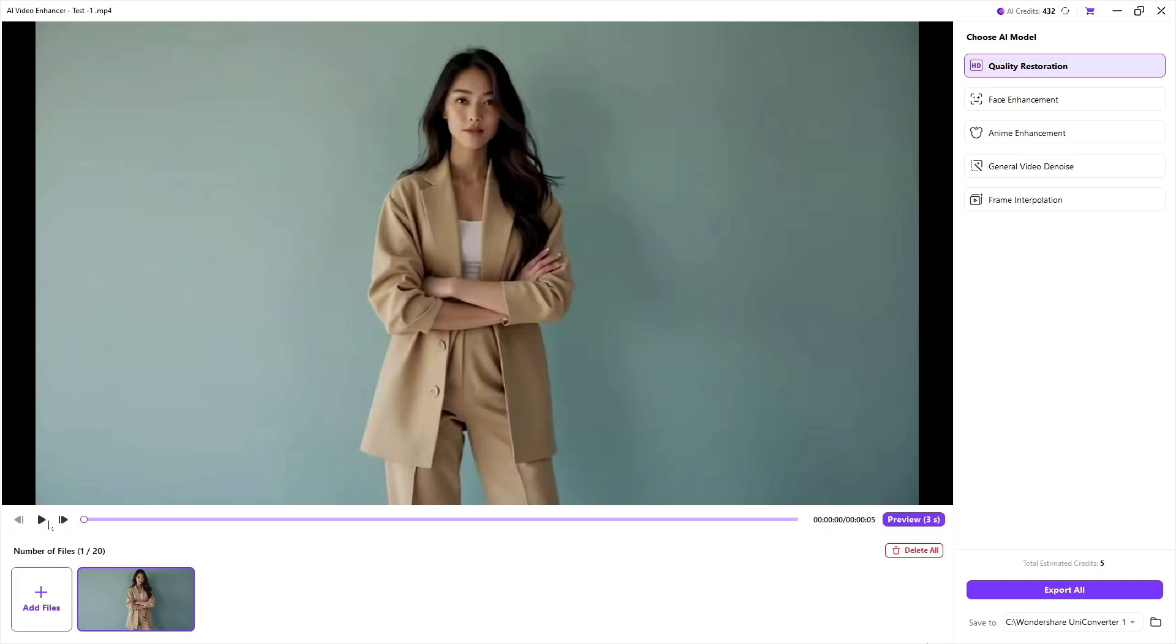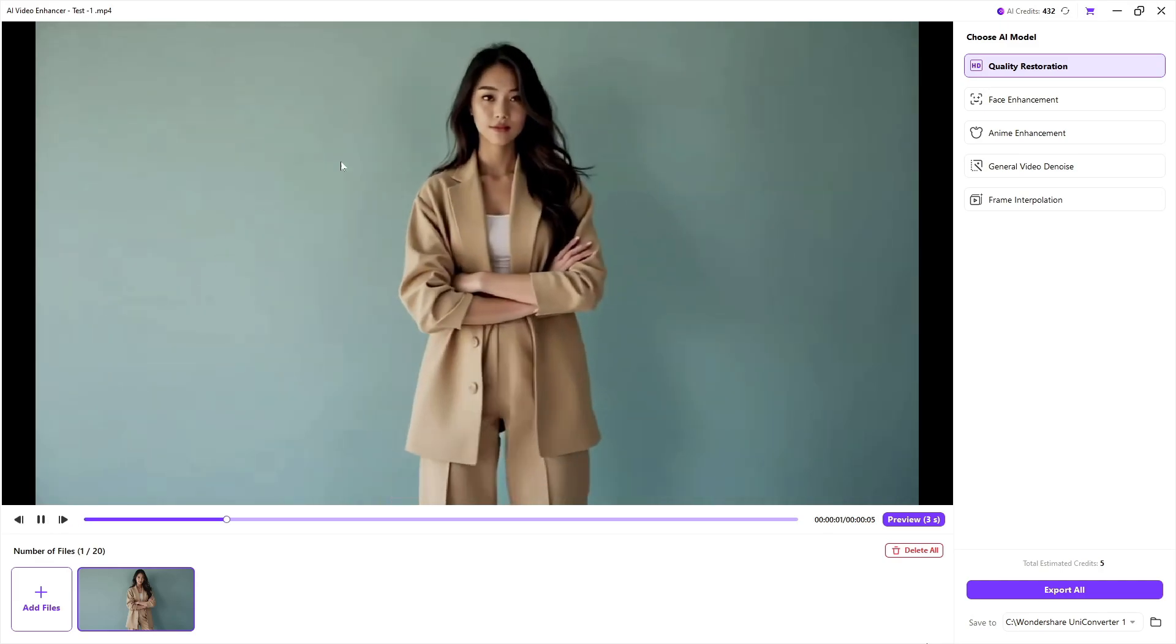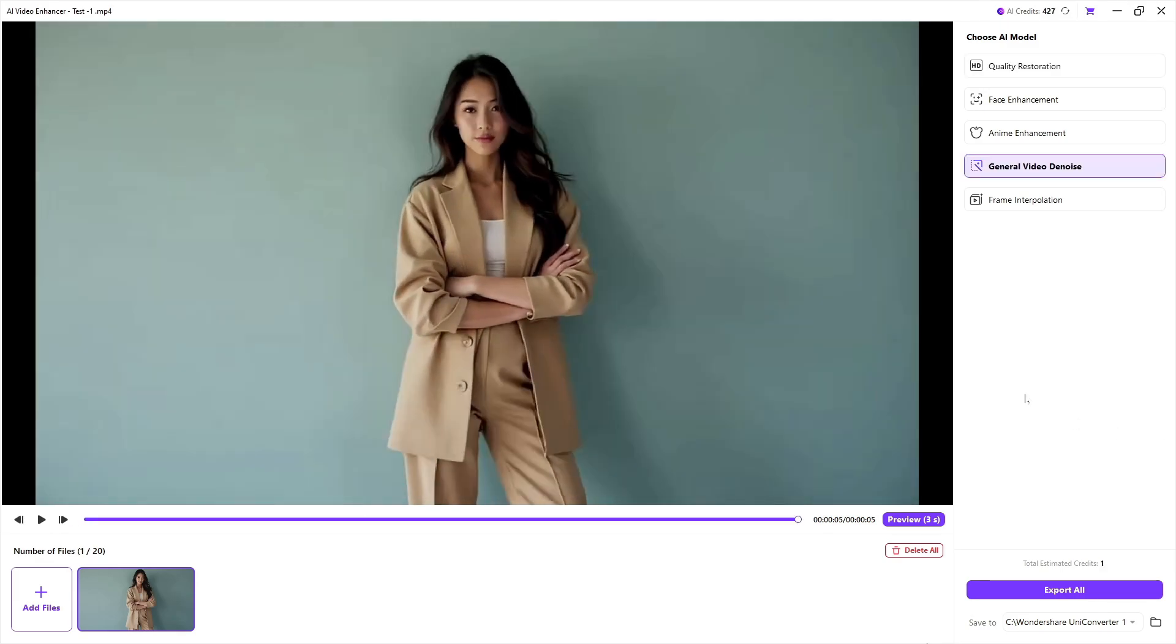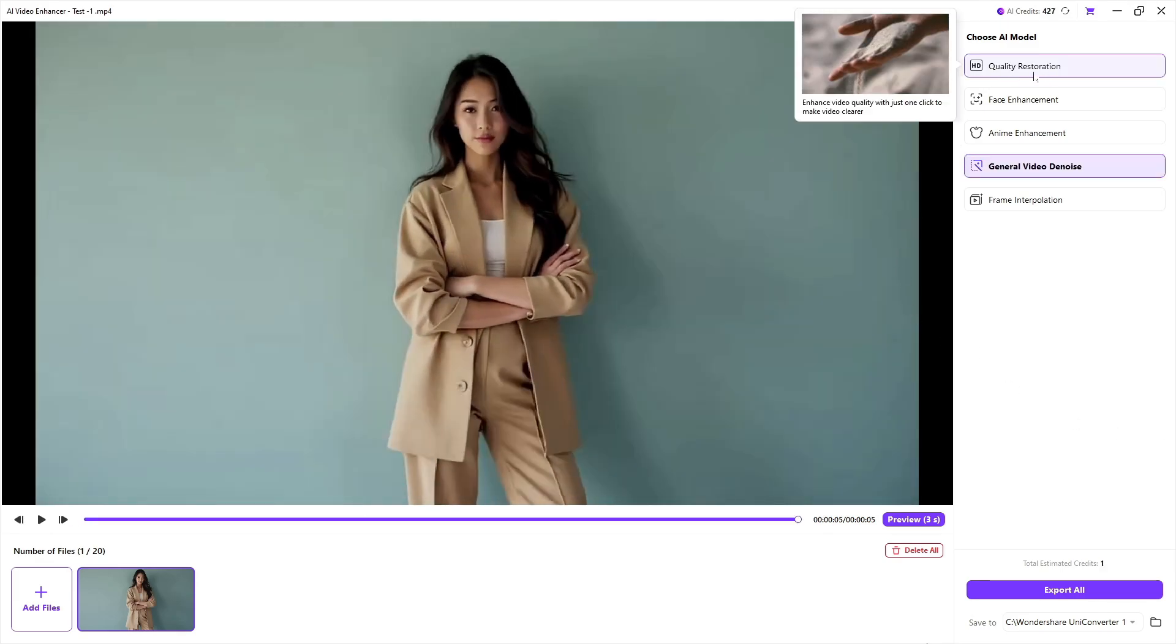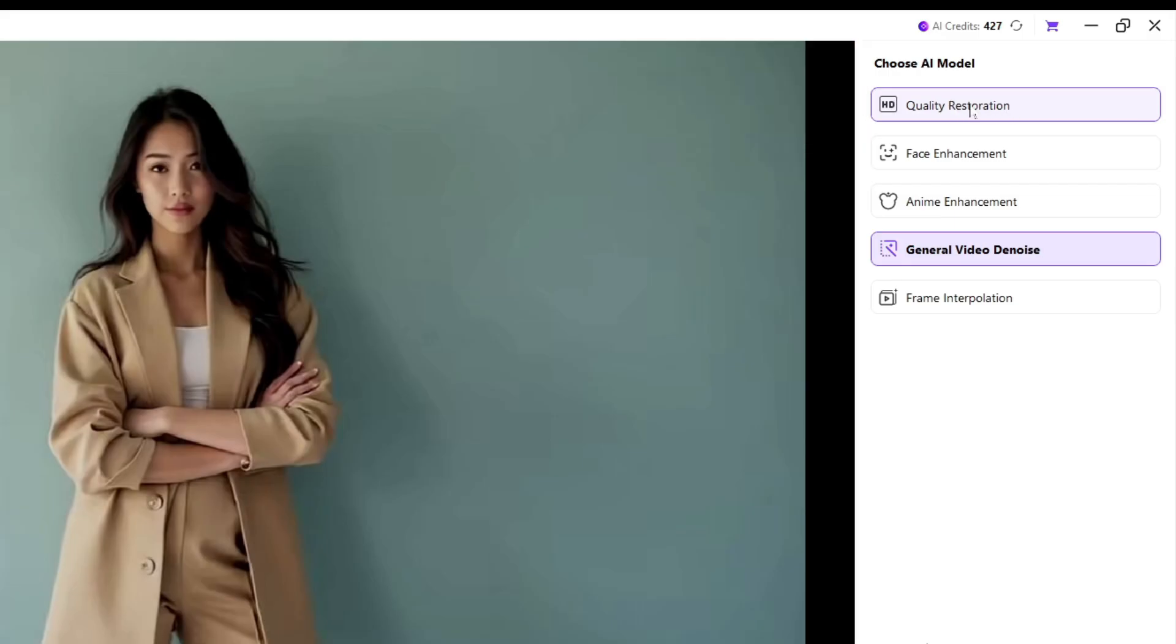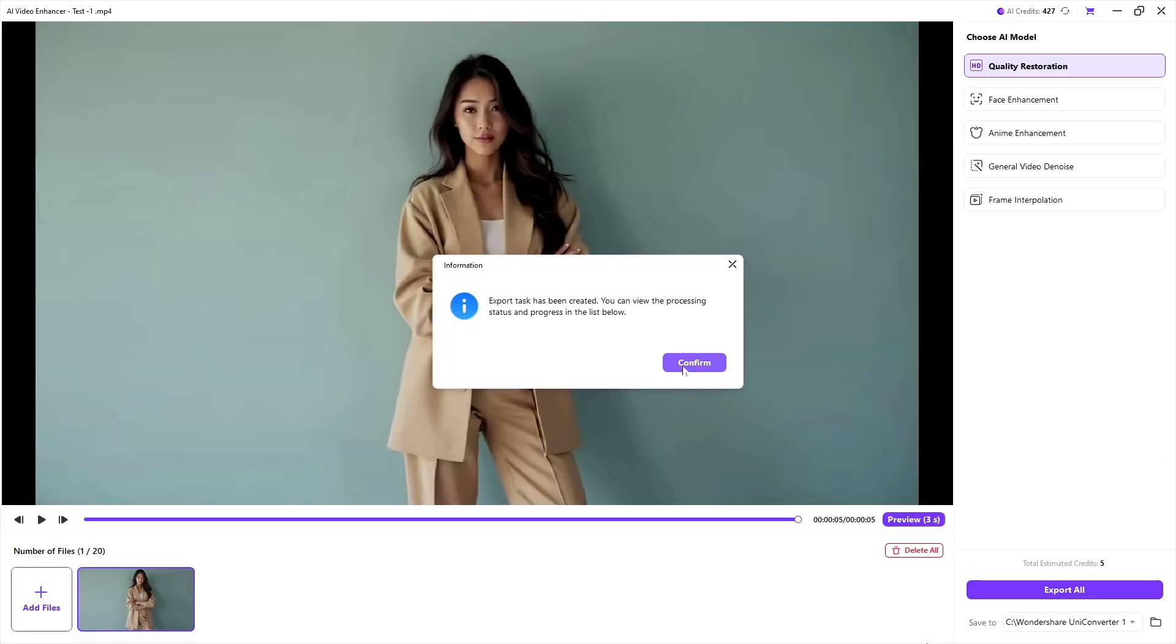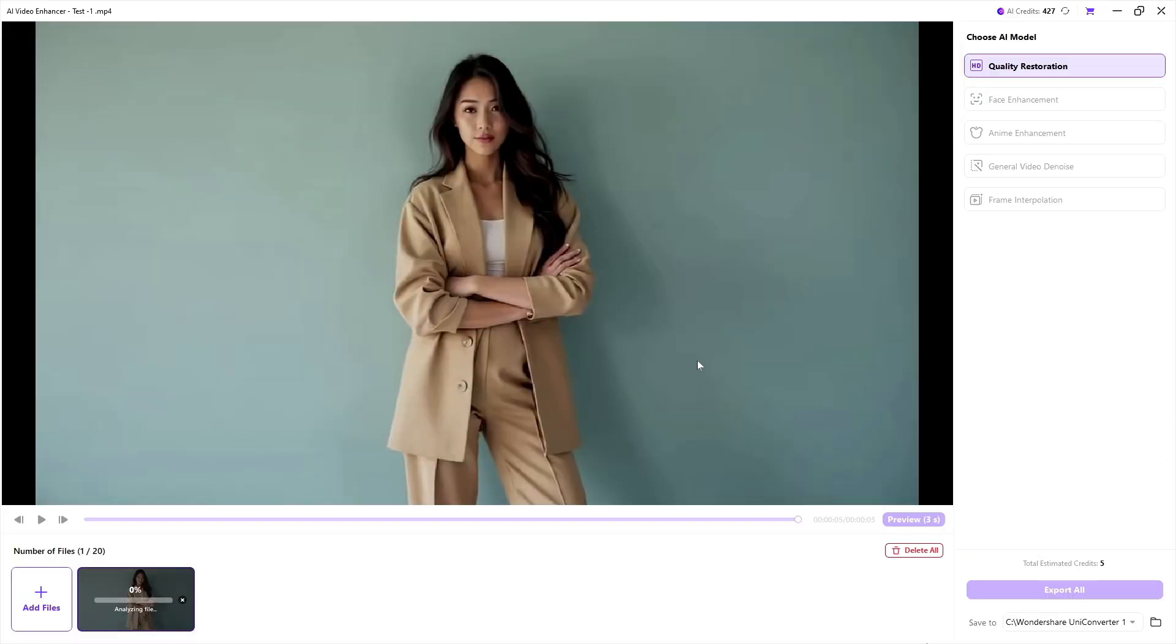So I will restore the HD quality of my video. For this, I have to simply select Quality Restoration and click the Export button. In few seconds, my video is ready to see.